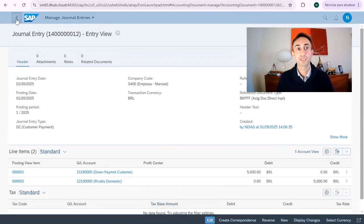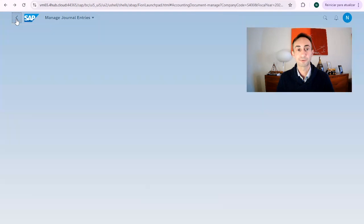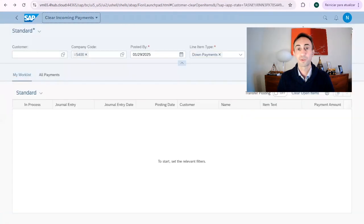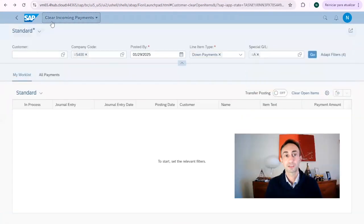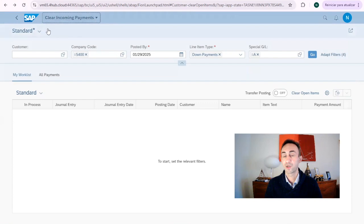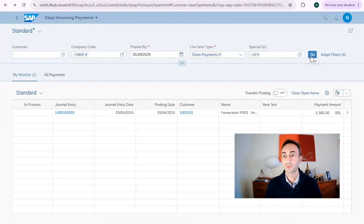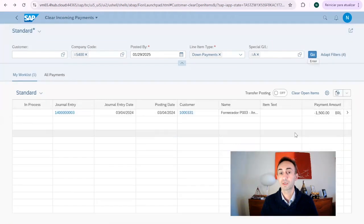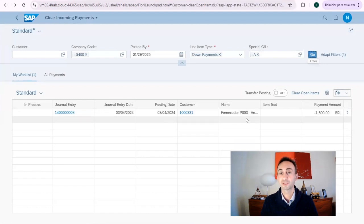Now if we get back one step, we're going again for our clear incoming payment, Fiori app and I'm going to press go. As you can see, our document with 5000 is gone, has been cleared.